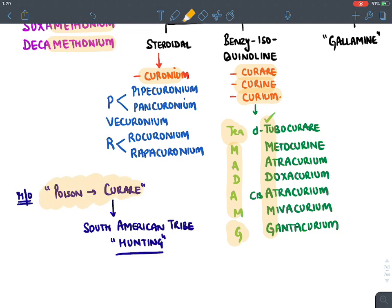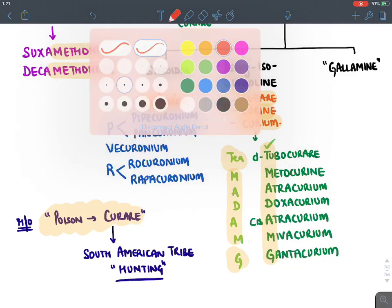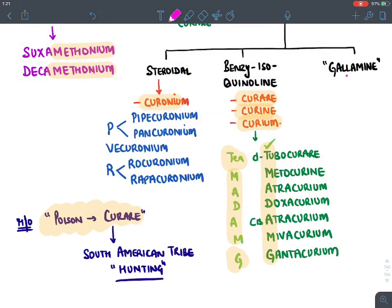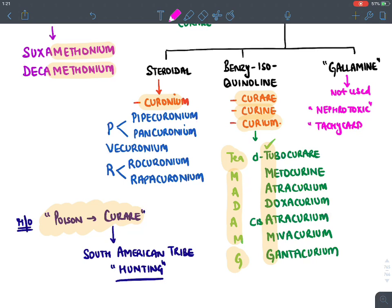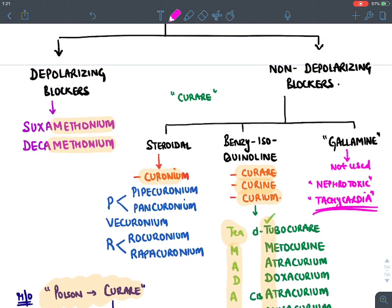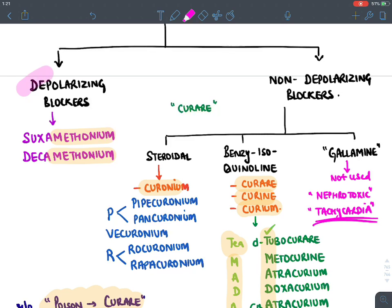Gallamine is not used clinically. The reason is that it is highly nephrotoxic — it damages the kidneys — and it causes severe tachycardia. During surgery, this severe tachycardia could increase cardiac demand, potentially leading to arrhythmia and even death on the operating table.